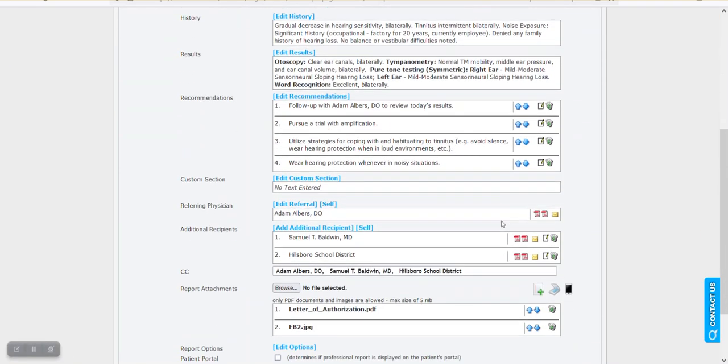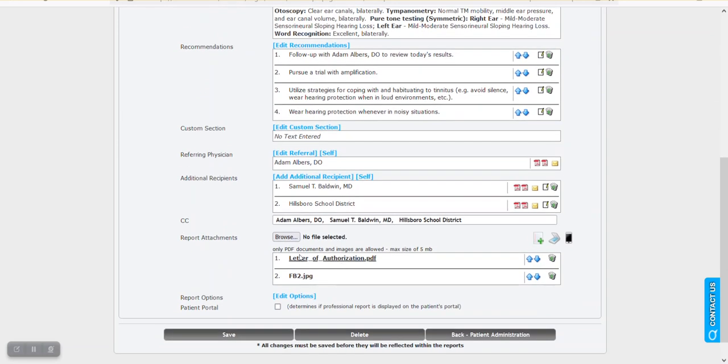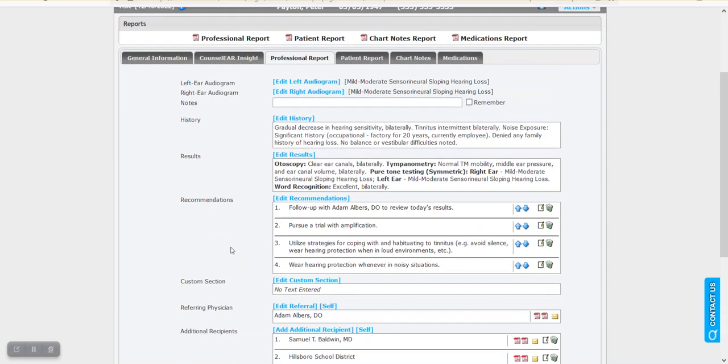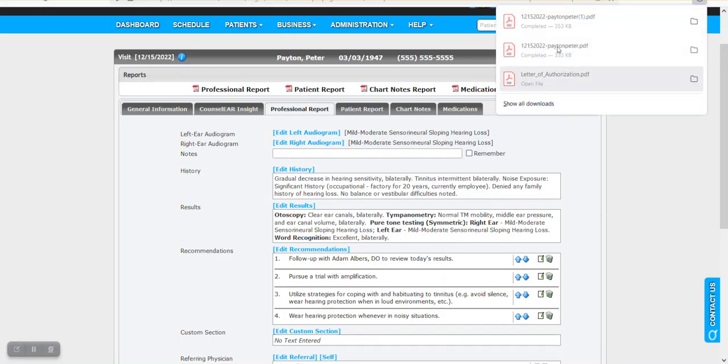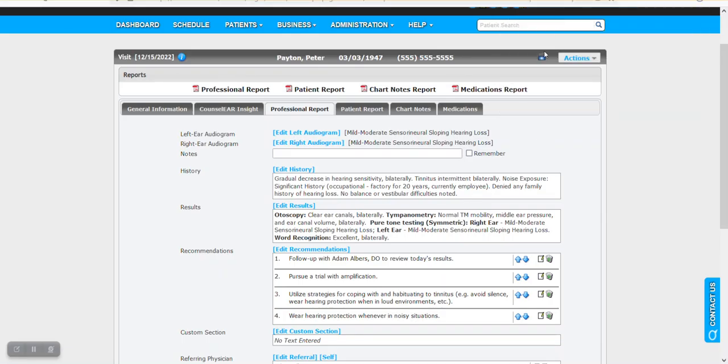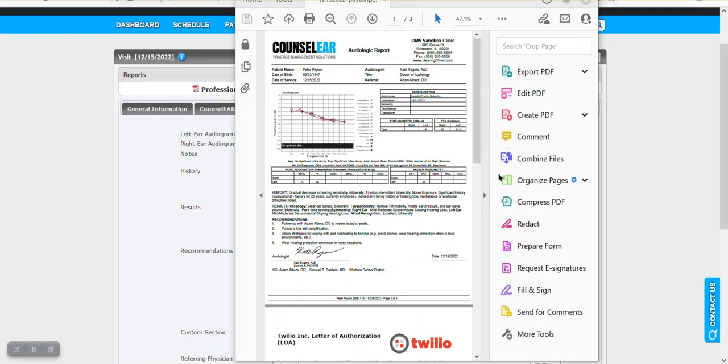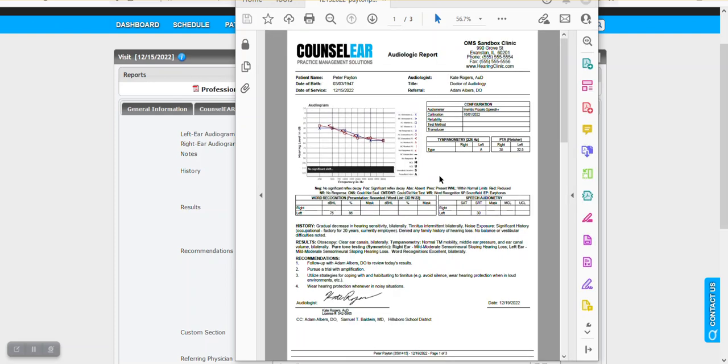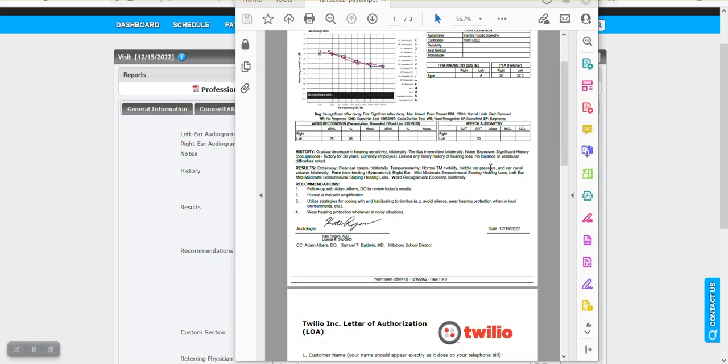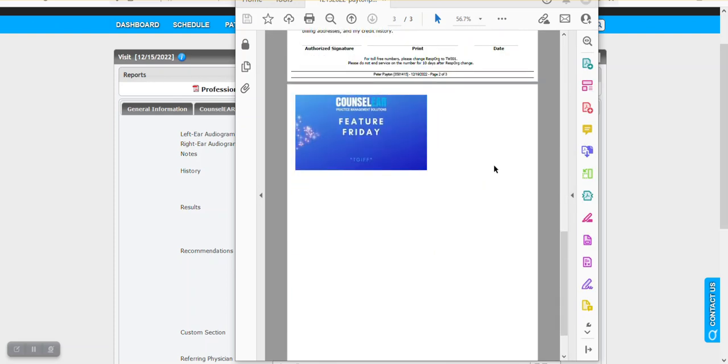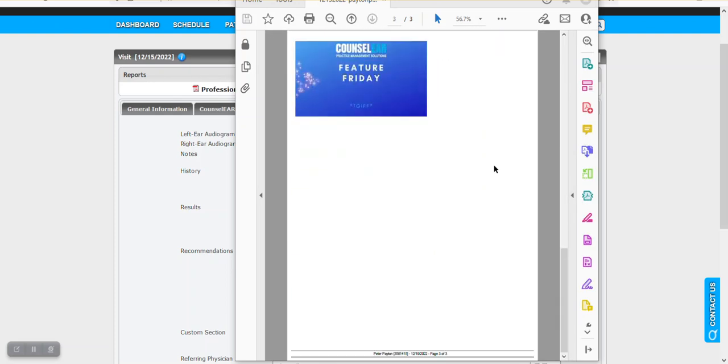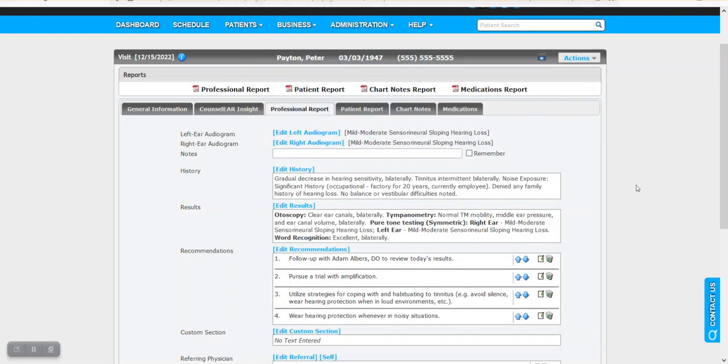And just like that, we have now added both of those images or attachments. And then if we look at the Professional Report, we will see what that looks like. So here we go. Here is our Professional Report. There is our first attachment and there is the image that we attached. So it makes it really easy to get the attachments added, even if you already have them stored within the patient document section.